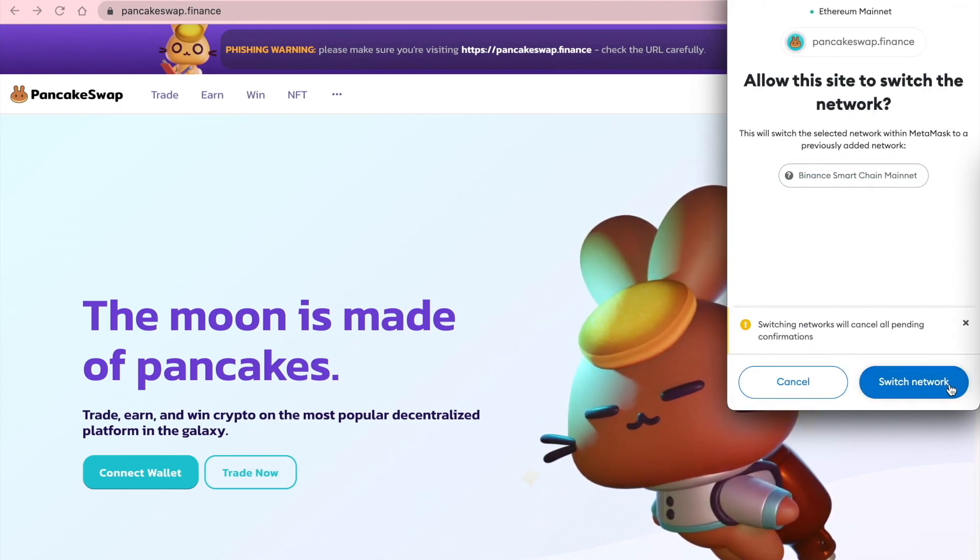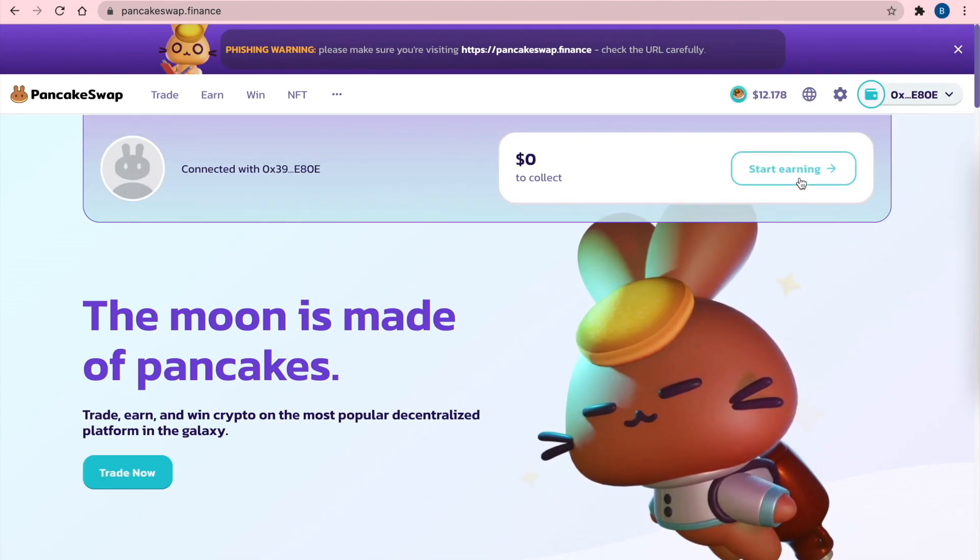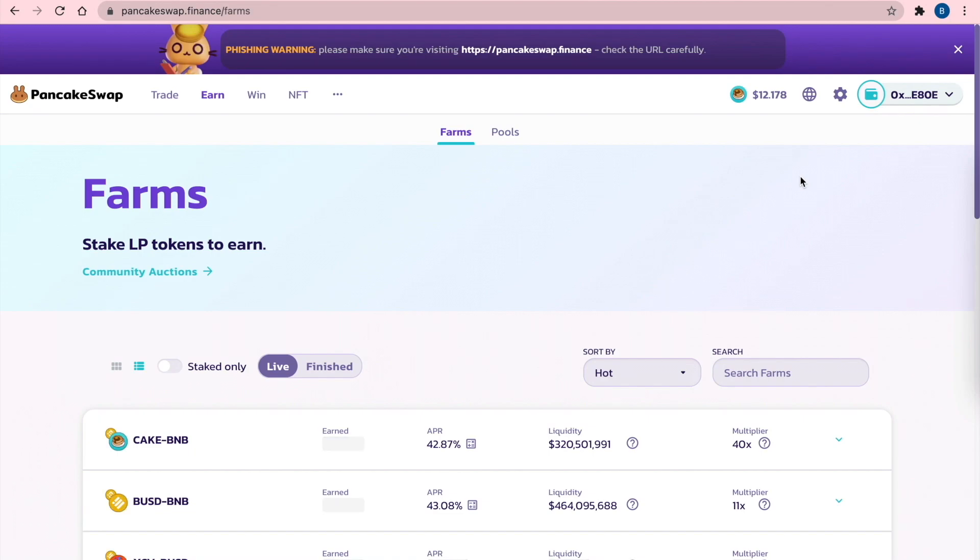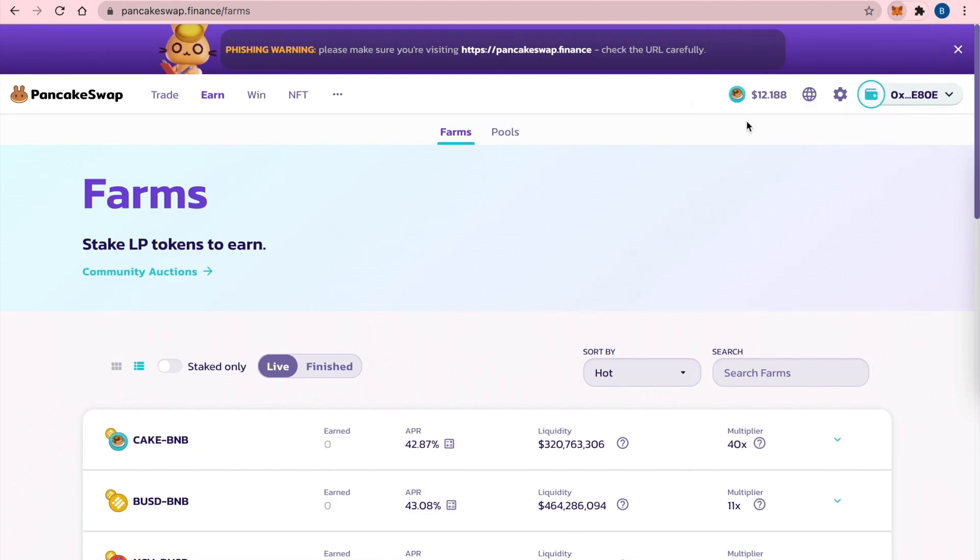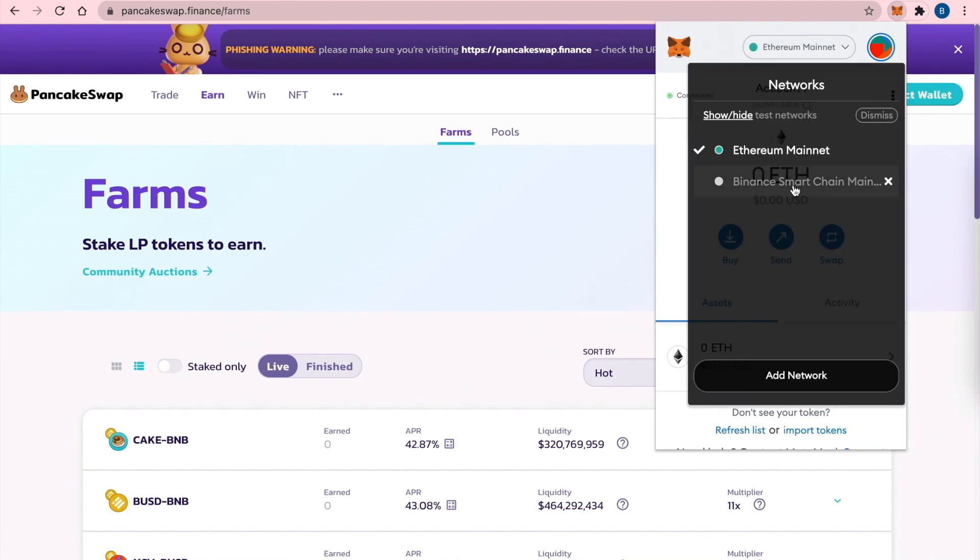And now you can start earning. So it's easy like this. You see in extensions your MetaMask, and you see Binance Smart Chain already added there.